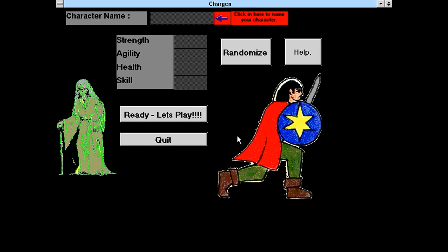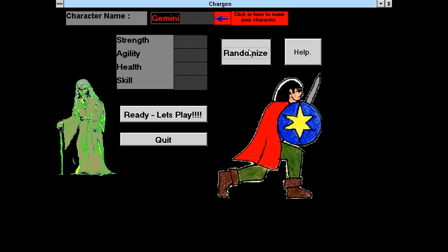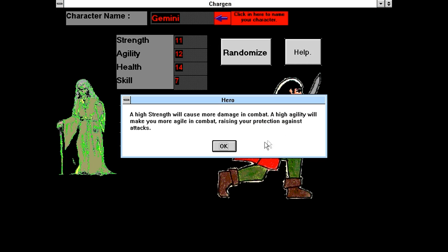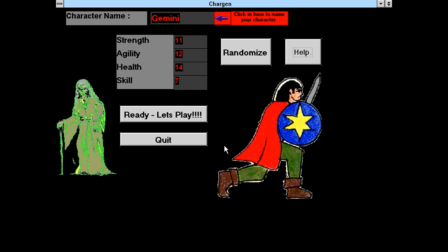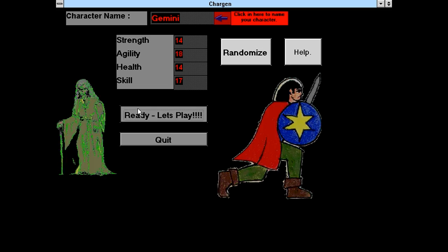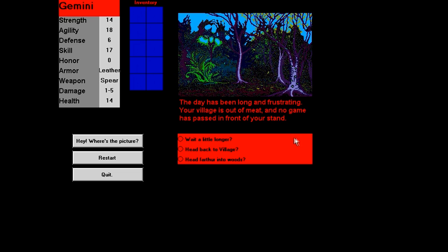Oh, I get to actually create a character? Cool. Character name. Randomize. 11, 12, 14, 7. I have no idea how good any of those are. Help. Oh, it's just okay. Let's just randomize. Ooh. Those look like they might be decent. Yeah, let's go with that. Oh, I actually have a lot more stats on the side here. I've got an inventory. This is actually looking kind of interesting here.